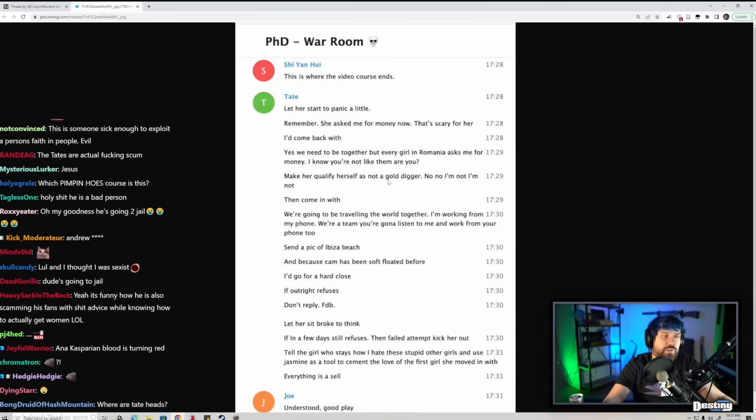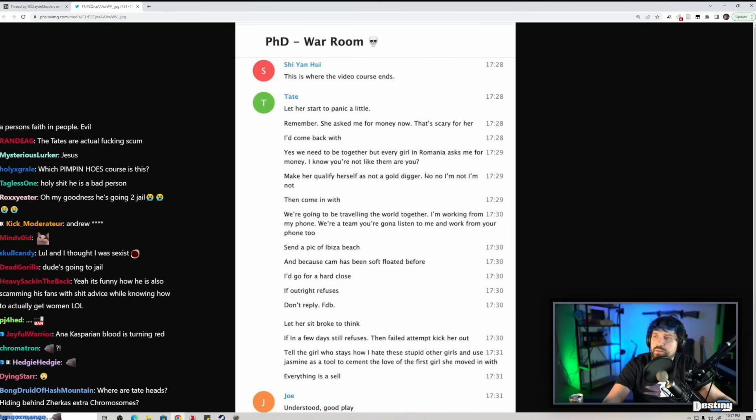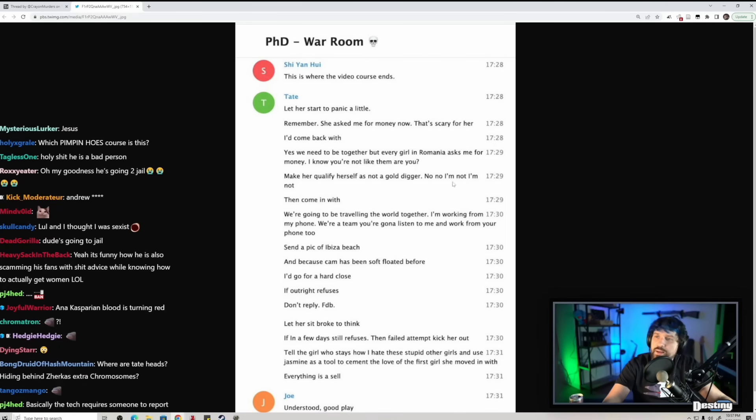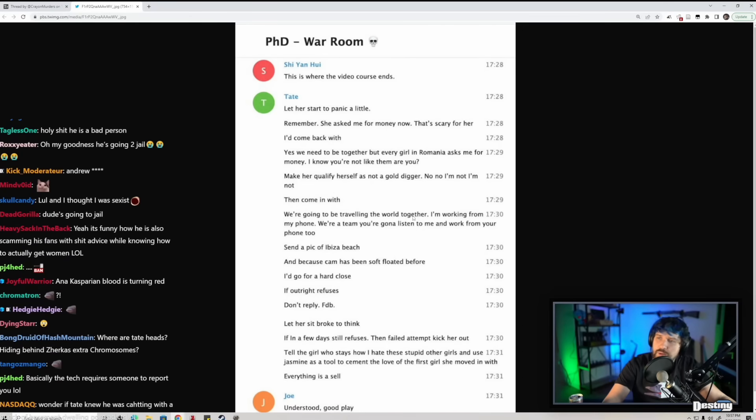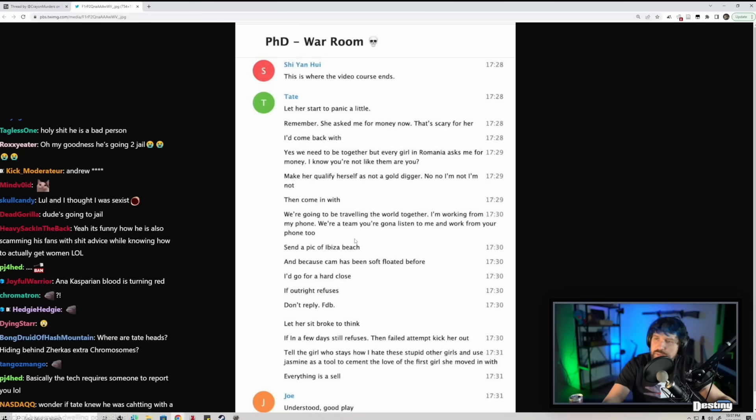No, I'm not. Then come in with: we're going to be traveling the world together, I'm working from my phone, we're a team. You're going to listen to me and work from your phone too. Send a pic, Ibiza beach. And because cam has been soft floated before, I'd go for a hard close.